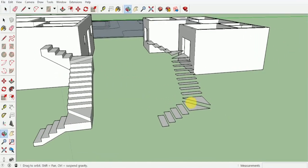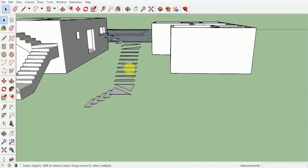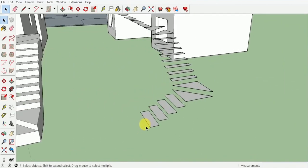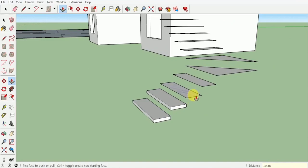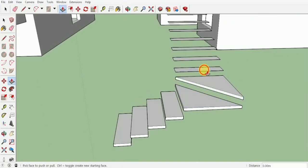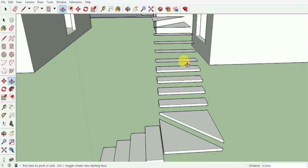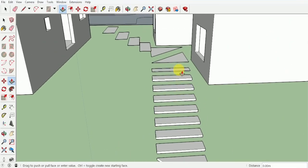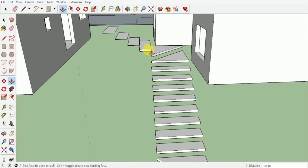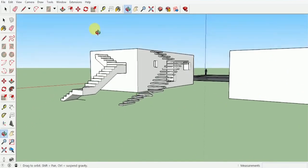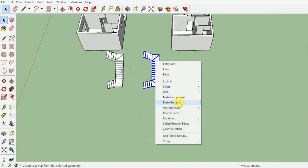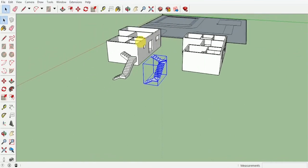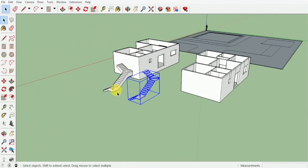Now we're going to be creating our wall mounted stairs. Each step will be picked up 0.05 — press Enter — and I can give double clicks on all of these steps to bring them all up. That would be a five-centimeter thick wooden plank for our steps. Once done, select these steps and make them into one single group.